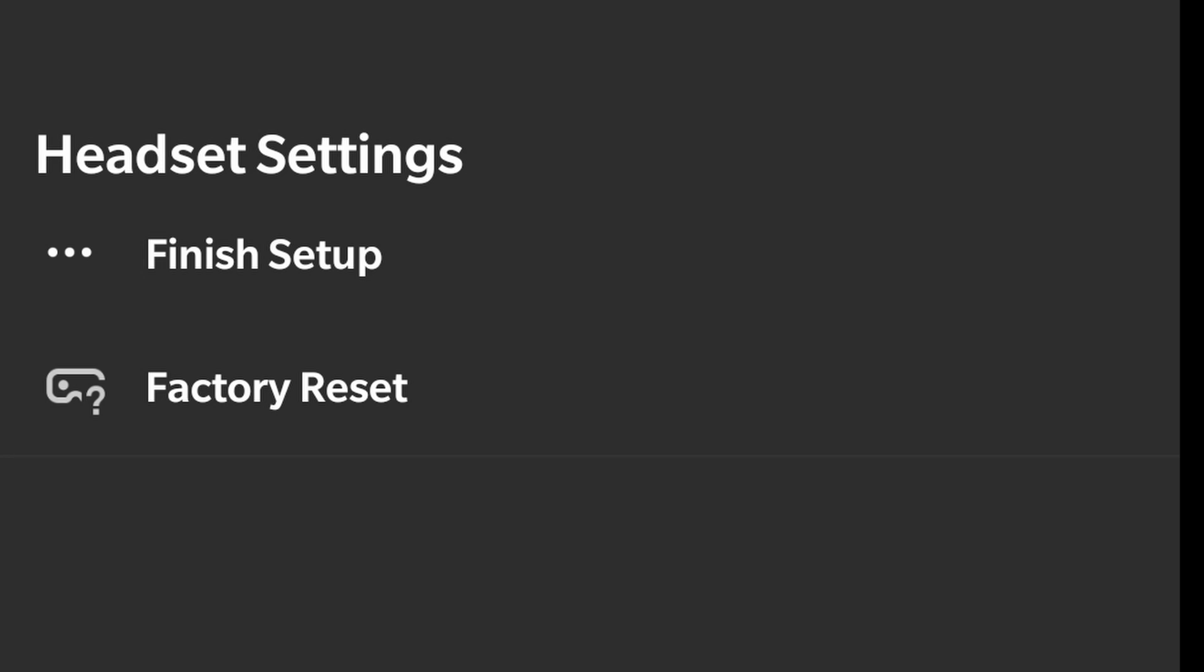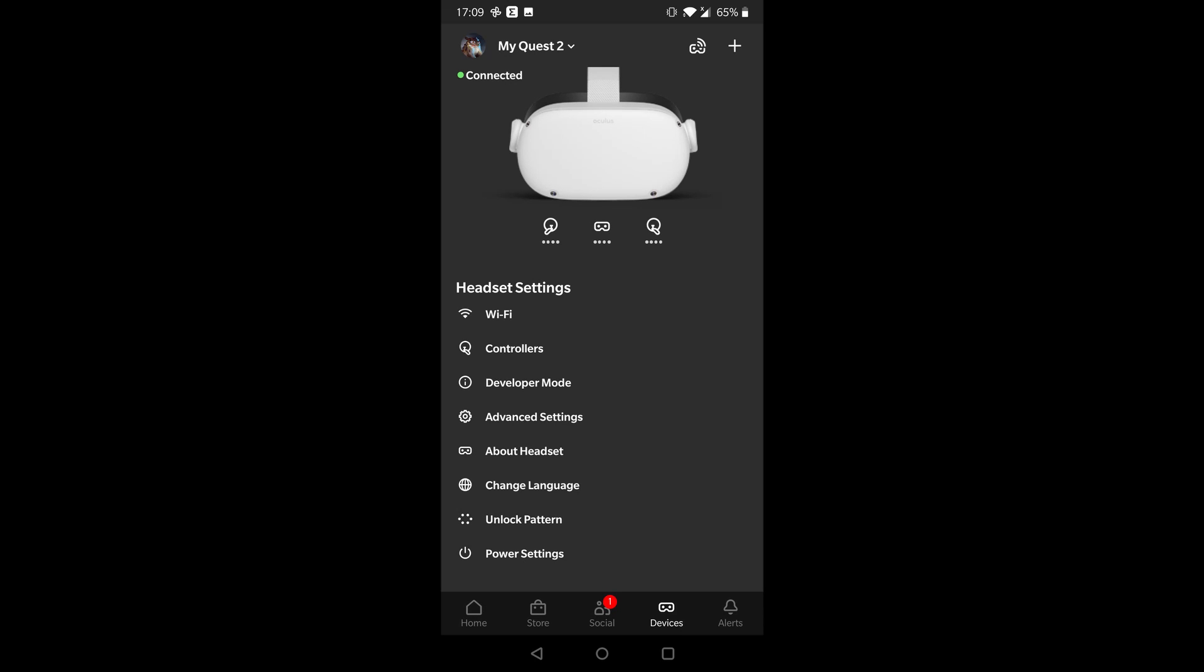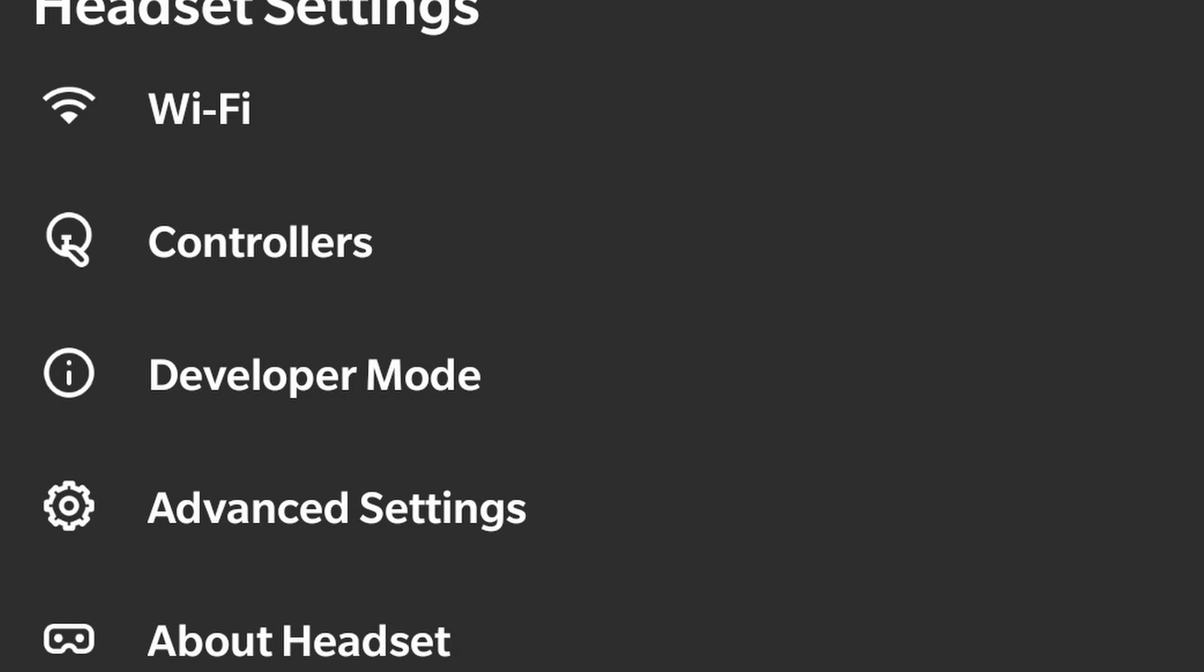The reason you want to finish the setup is so you can see the entire options for your headset, which are these ones. If you can't see those options, you won't be able to do many things, including turning on developer mode and enabling it.